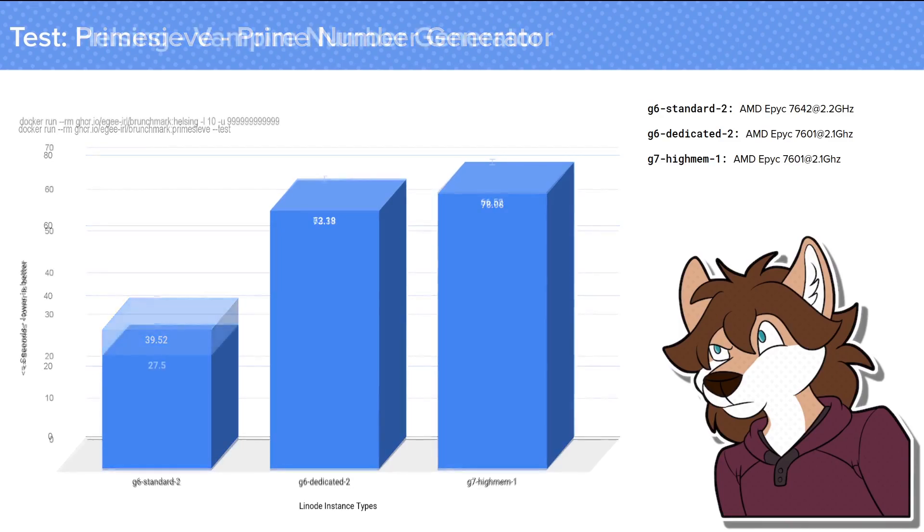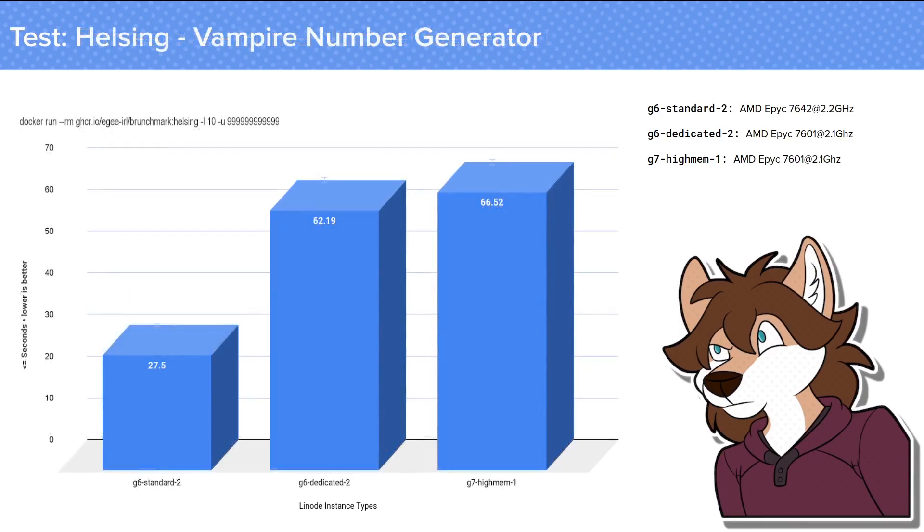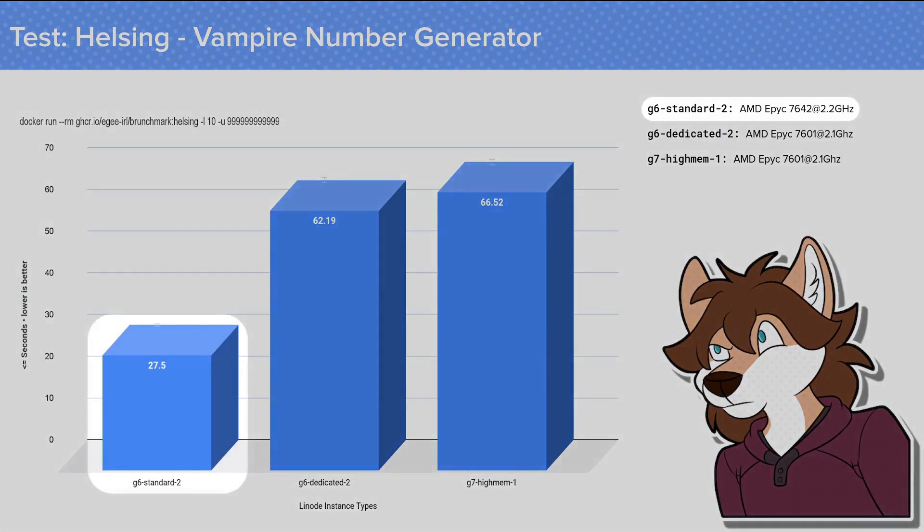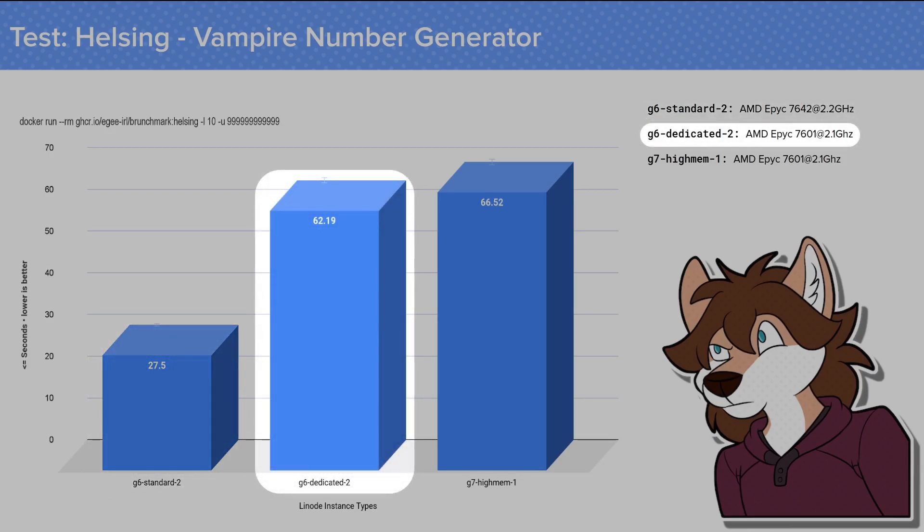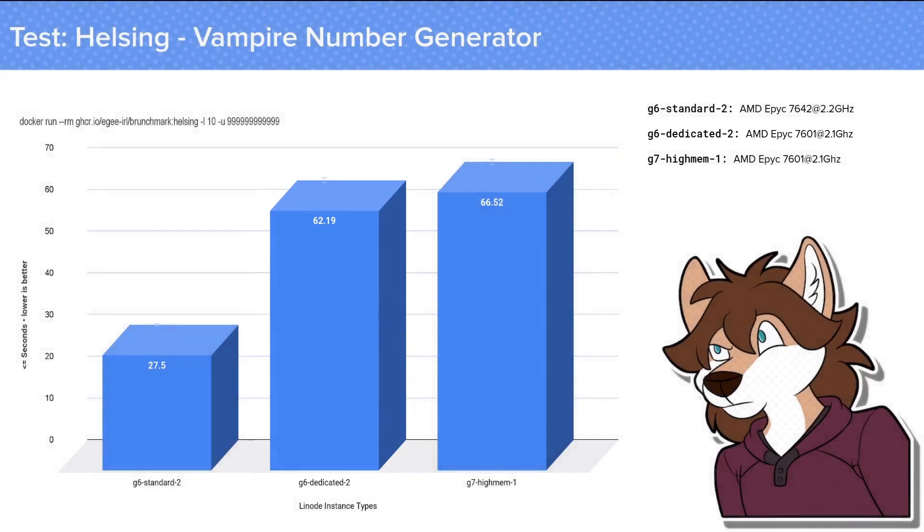And at last we've got the Helsing test, which showcases the biggest difference. It took the Shared Instance type 27 and a half seconds to generate 4 million vampire numbers, compared to the Dedicated Instances which took over a minute at 62 seconds to generate the same 4 million vampire numbers.